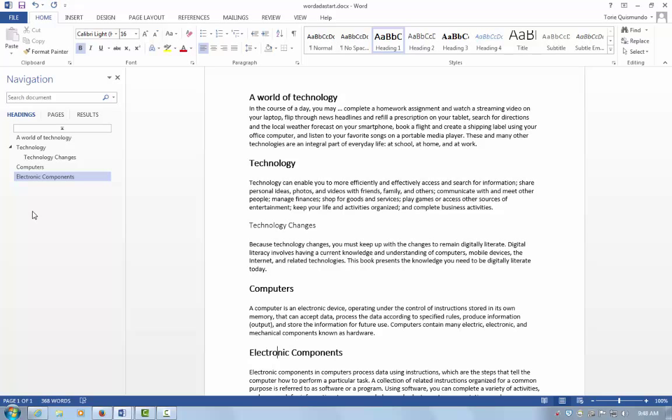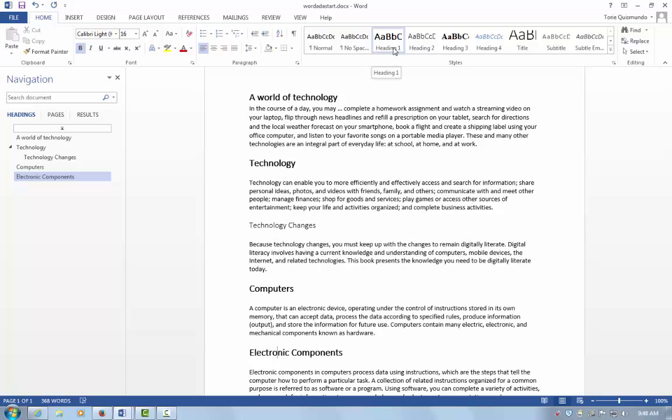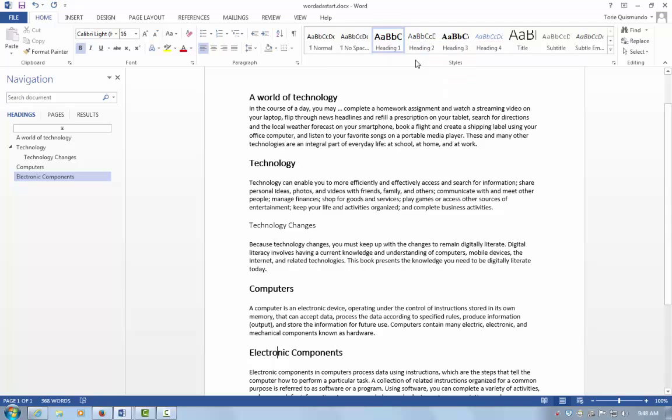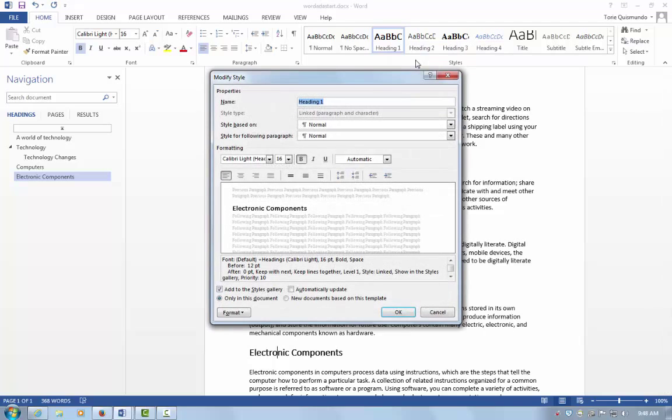Let's move on to modification of the heading style. If your heading style isn't what you prefer, you can modify it with a few simple steps. Simply right-click on the style and select Modify.